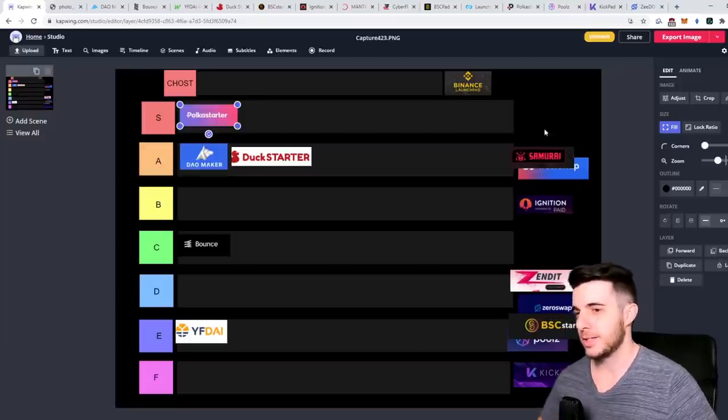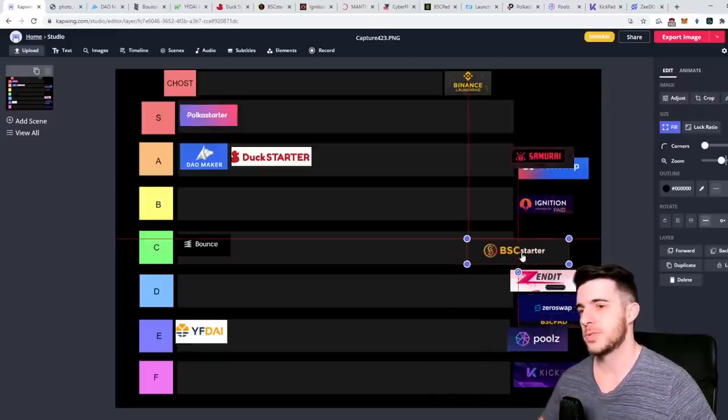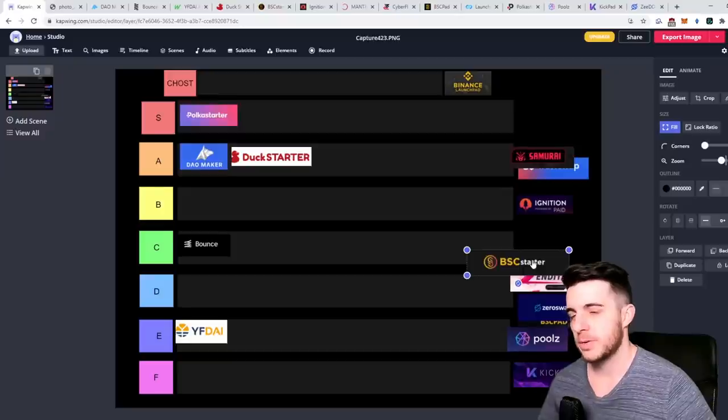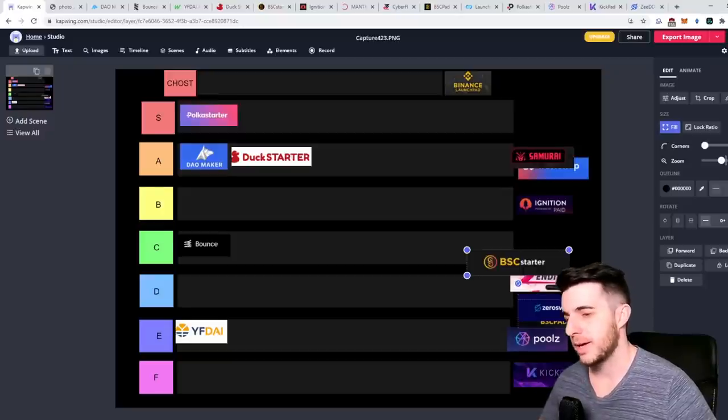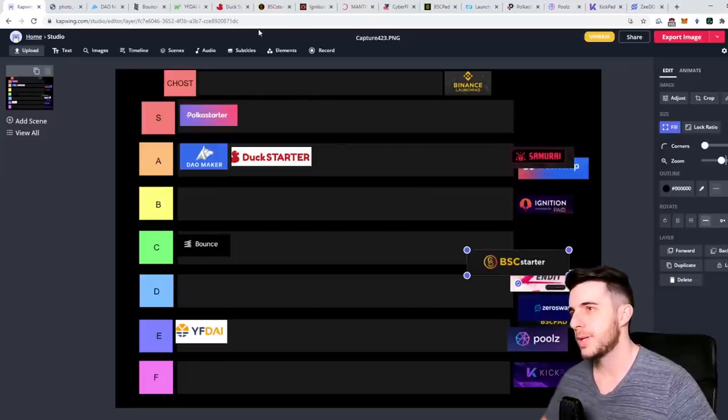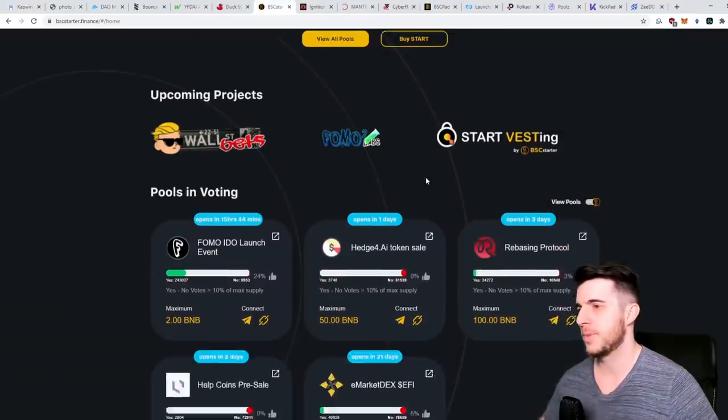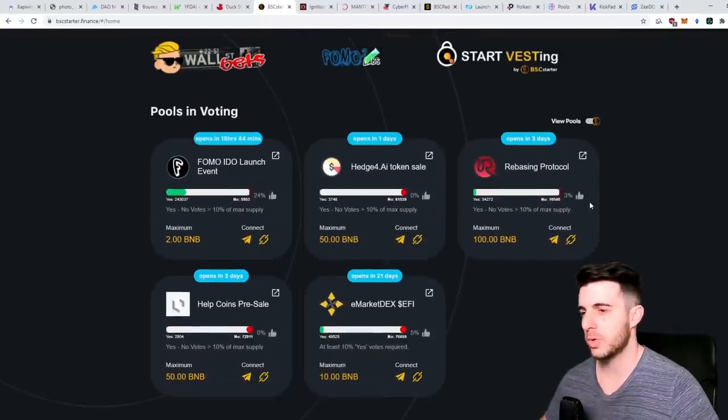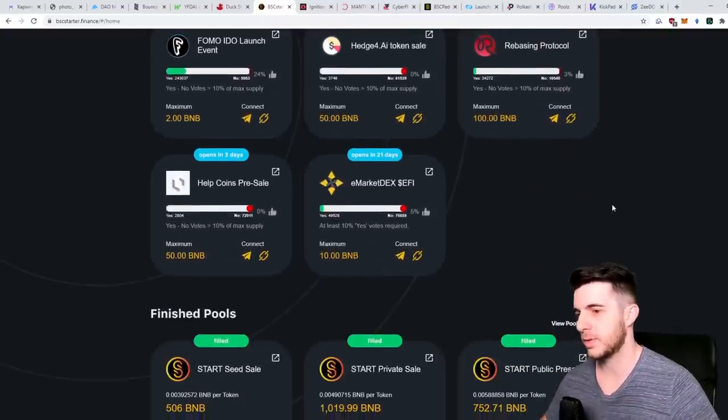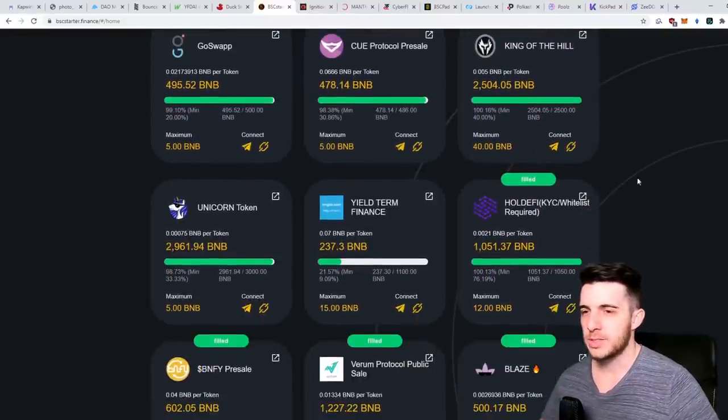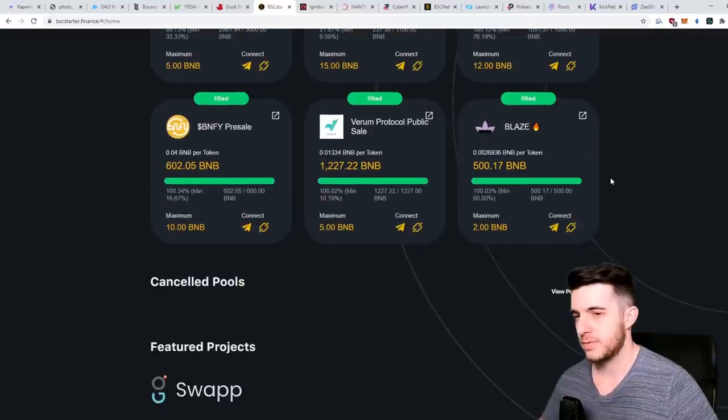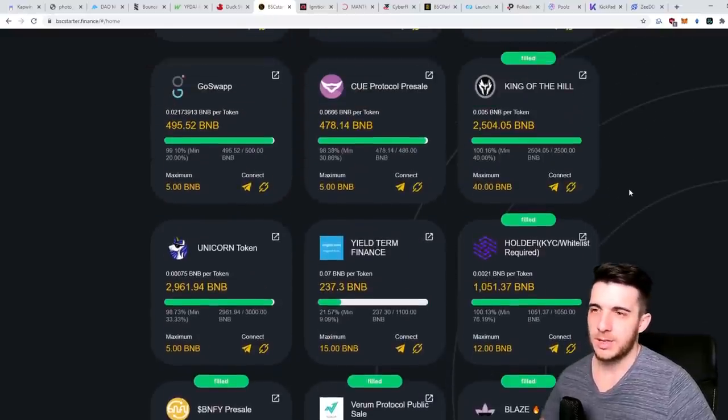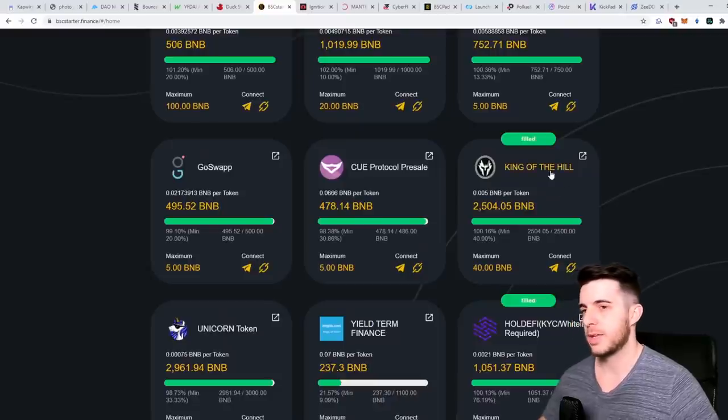Next up let's take BSC Starter. BSC Starter is one of the bigger competitors to BSC Pad. Obviously they launched after BSC Pad but honestly they haven't done too well in my opinion. If we have a look at their website they have the same requirement of holding tokens to get in and you get tiers.